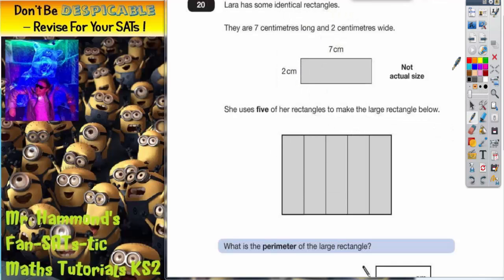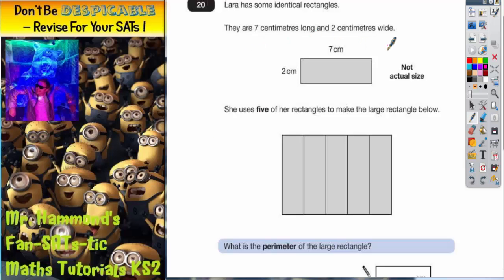Question 20. Laura has some identical rectangles. They are 7 centimetres long and 2 centimetres wide. She uses 5 of her rectangles to make the large rectangle below. So she's taken this rectangle, turned it upright and put 5 of them together.